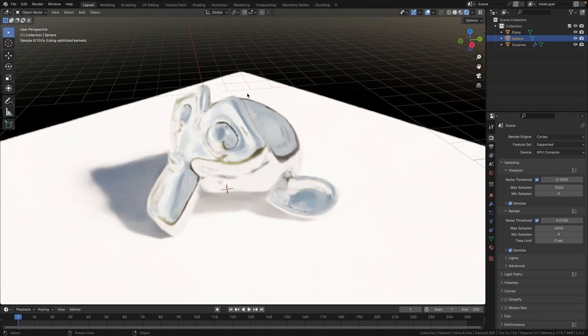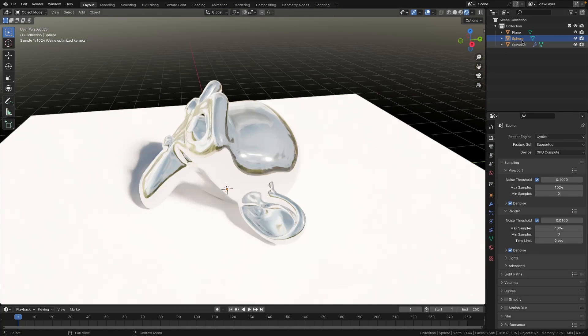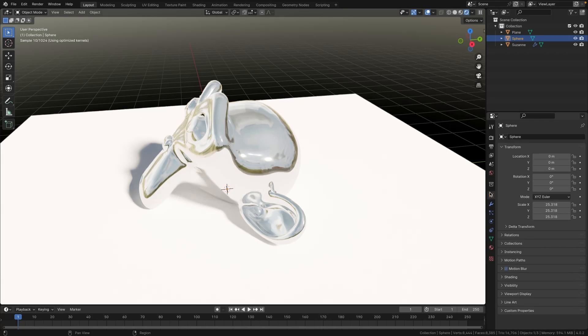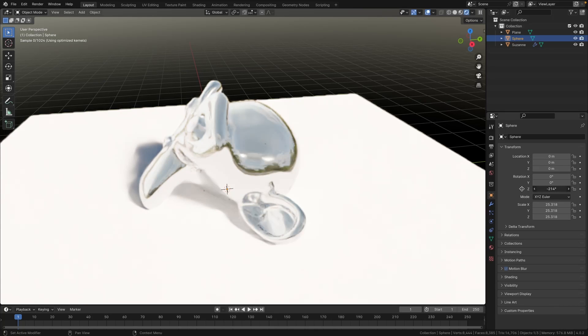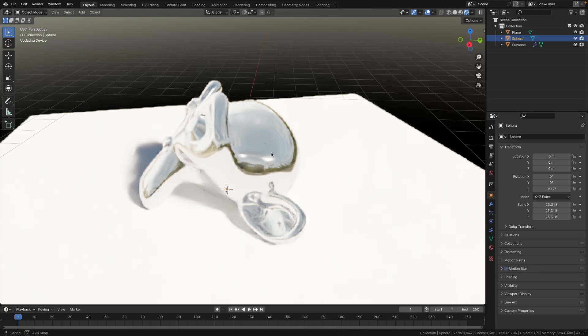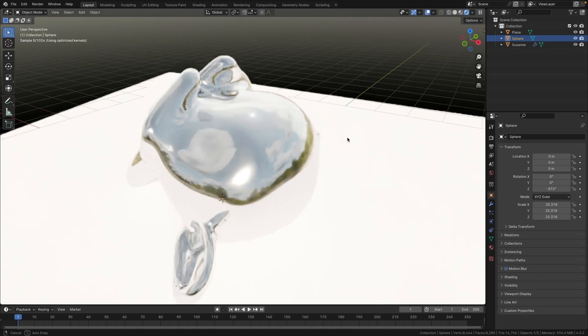And if you want to change the reflection or if you want to rotate the reflection, you're simply going to select your sphere, which is the massive sphere surrounding the scene. Go to the Object Data Properties and simply rotate around the Z. So you can see there as I rotate it, my reflection will also be rotated.